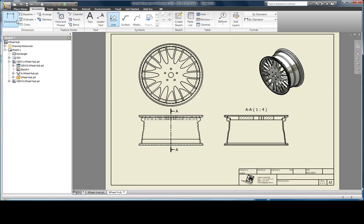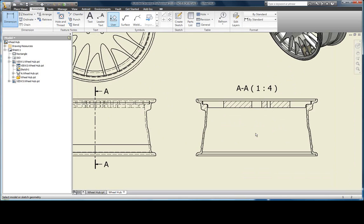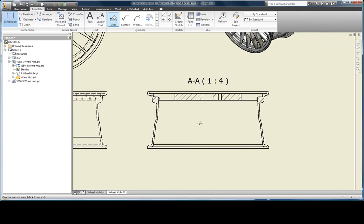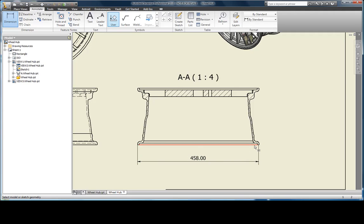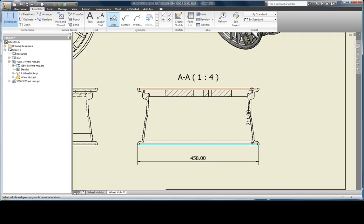Placing dimensions is very much like you would do in AutoCAD, requiring two inputs and a placement. I'm going to add some overall dimensions to my wheel hub.